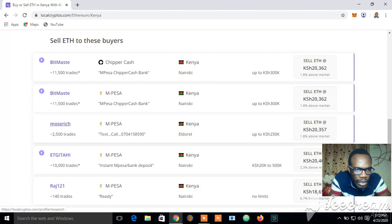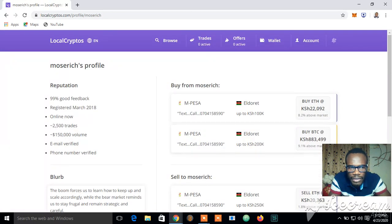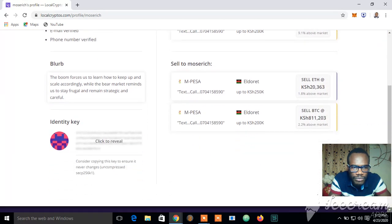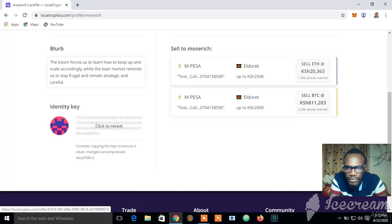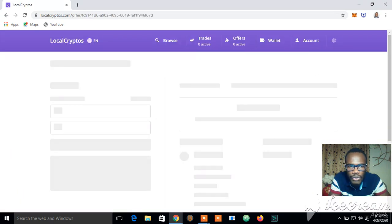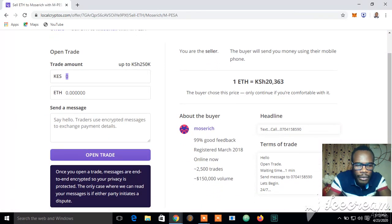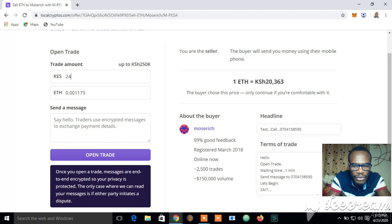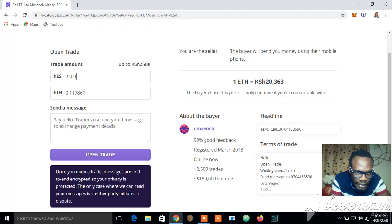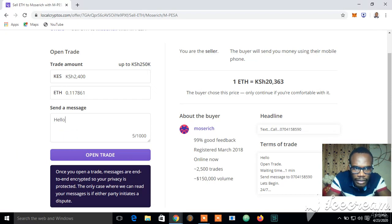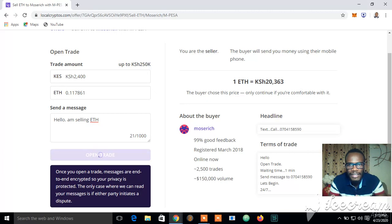I'm going to try Most Rich again. I'll click Sell ETH, then come here and say I want to sell at 2,400. I can send a message — 'Hello, I'm selling ETH' — then I click Open Trade. That's how simple it is to open a trade and start trading cryptocurrency on a peer-to-peer platform.